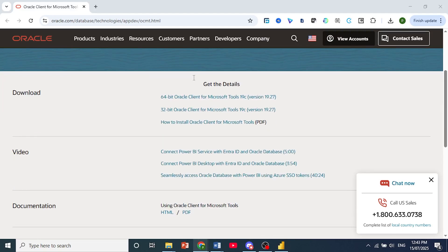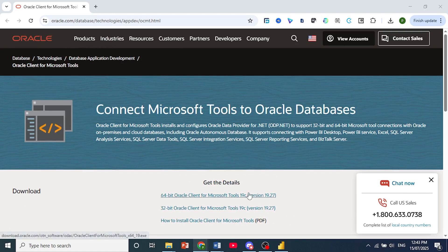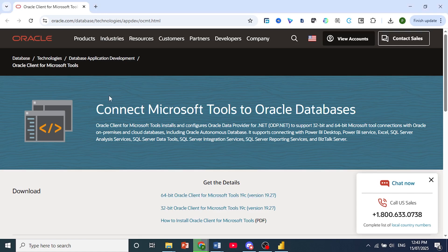Now the first thing I want you to do is download the Oracle client for Microsoft Tools, the latest version and the one that is applicable for your operating system. Mine is a 64-bit. So go ahead and install this to my computer. Just click on it to download it.